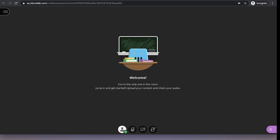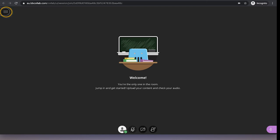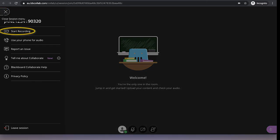Before you start, you want to record your session so students can access everything. So if you click on the button on the top left hand corner, you click on start recording.